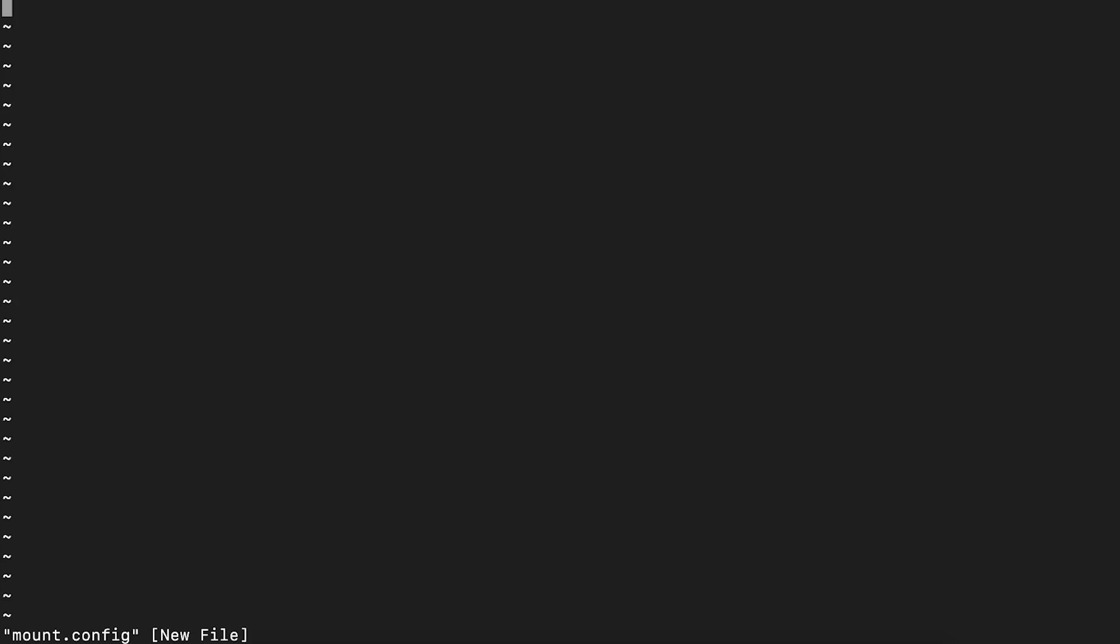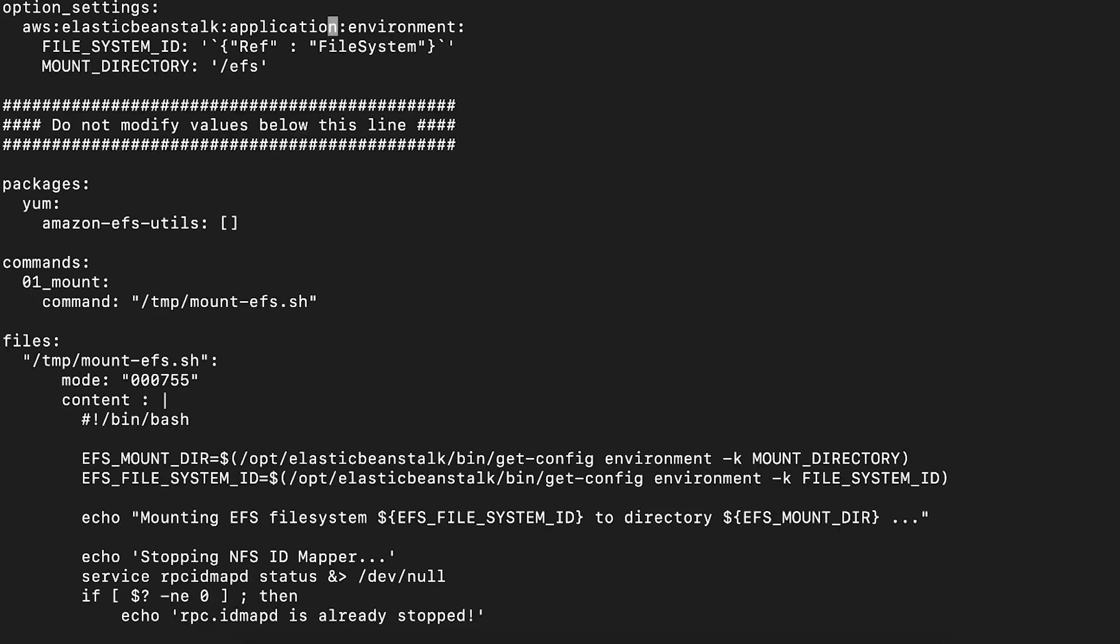Copy the contents from the EFS mount file system config GitHub link in the associated knowledge center article and paste it in the mount.config file.